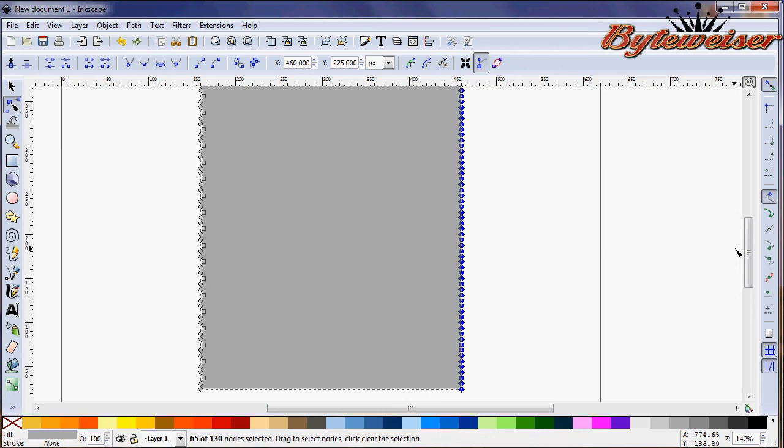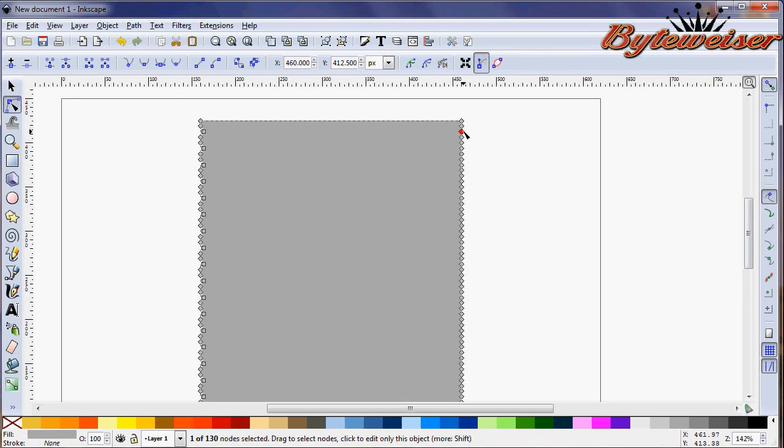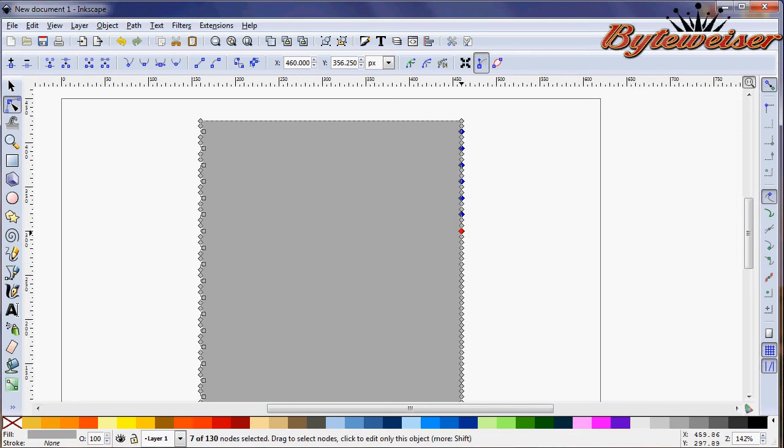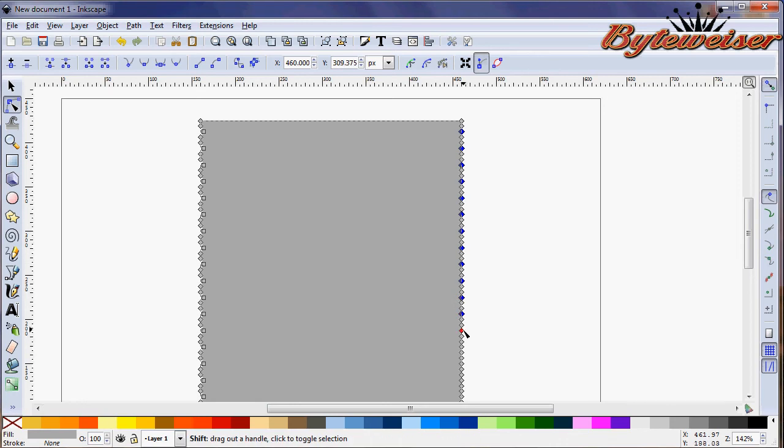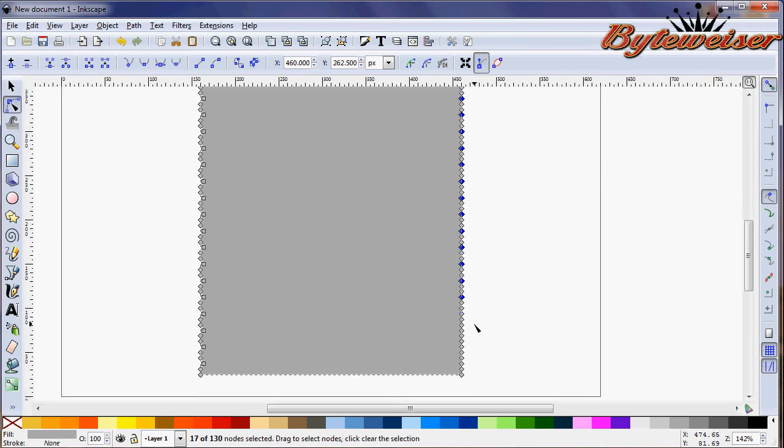Okay, now again, third from the top, select that, and then hit shift, and every third node, I want you to select that. Oh boy, yeah, this is pretty tedious work. Wish there was a better way to do it. And there probably is, but I just haven't thought of it.